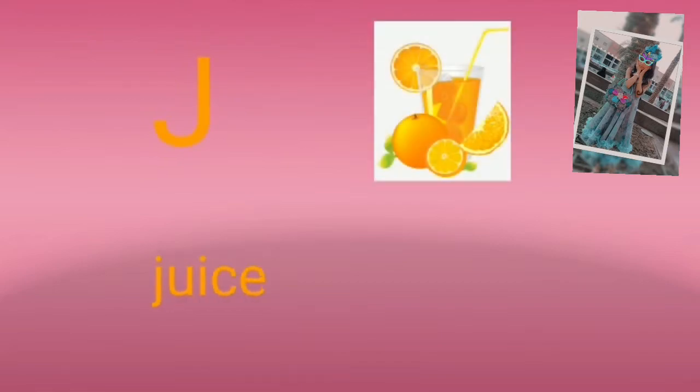I for eyes, so cold. J for juice, yummy.